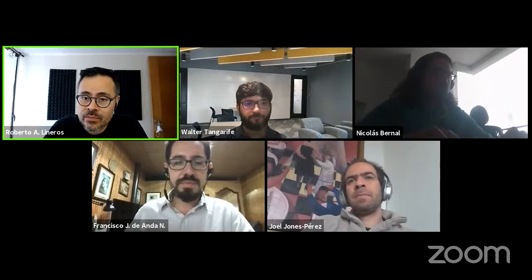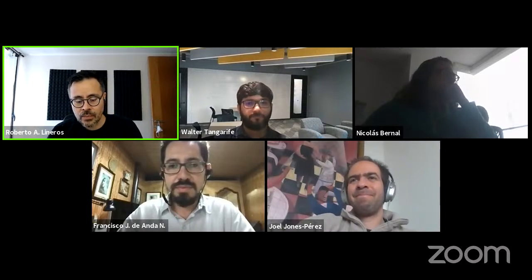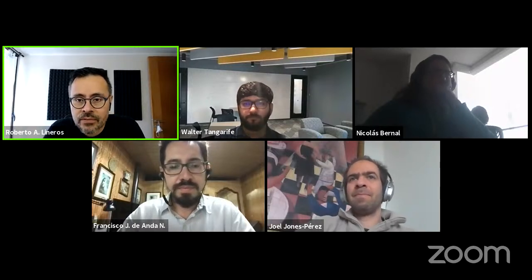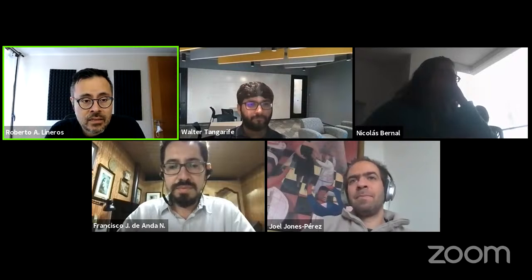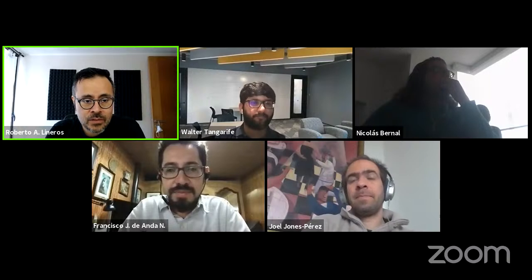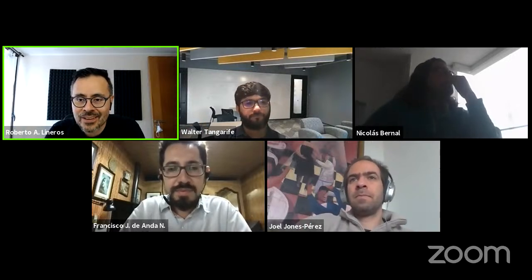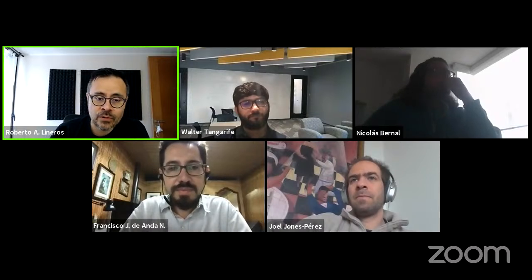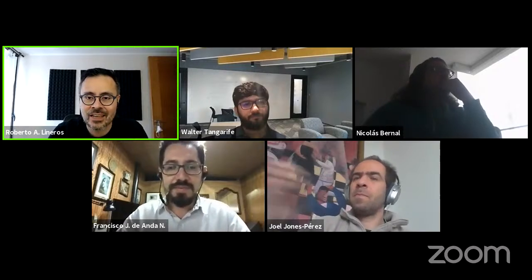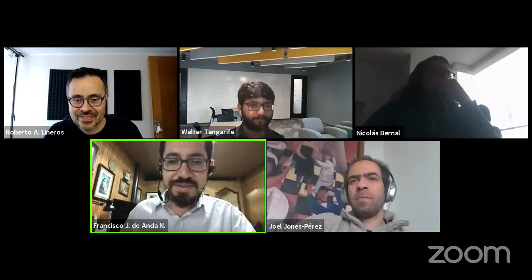Hello everybody and welcome to the Latin American webinar of physics. Today we are going to have the last webinar for this season — we're going to have a pause for the summer or winter holidays depending on the hemisphere, so today is the last webinar until the end of August. We're going to host Francisco de Anda, a researcher at the Tepatitlan Institute for Theoretical Studies in Mexico, who got his PhD from the University of Guadalajara. The talk is titled 'Sculpting the Standard Model from E8 Full Unification.'